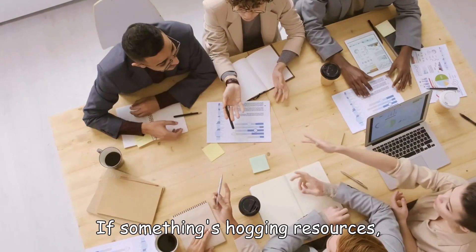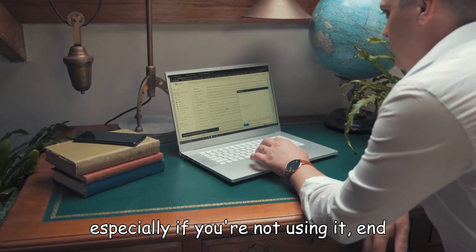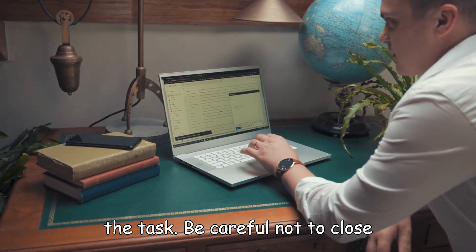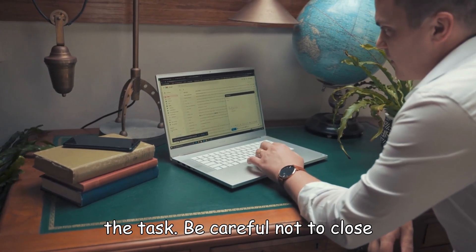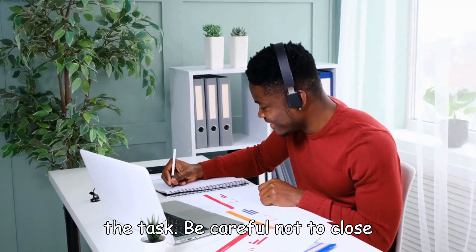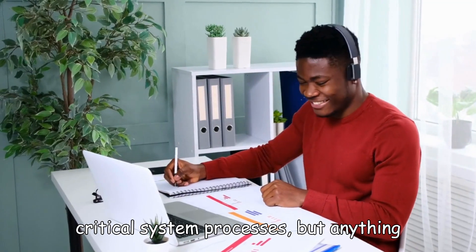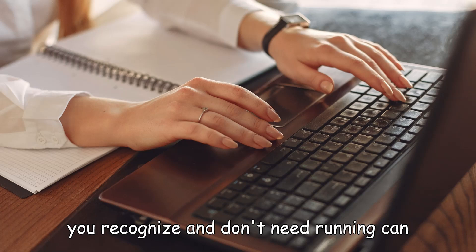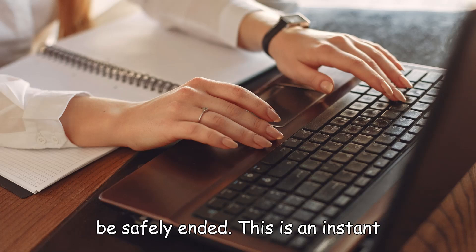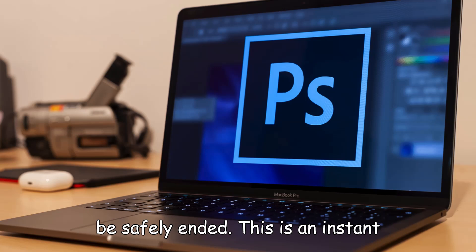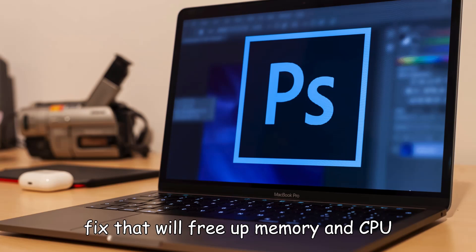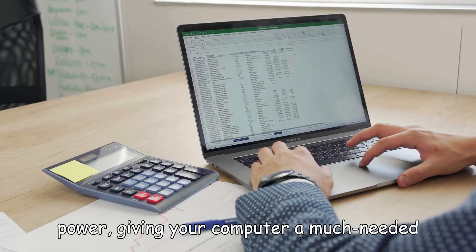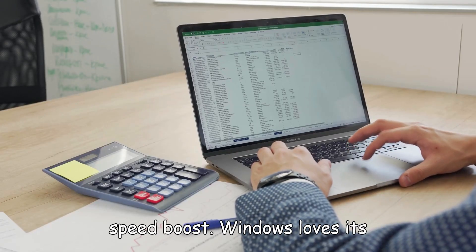If something's hogging resources, especially if you're not using it, end the task. Be careful not to close critical system processes, but anything you recognize and don't need running can be safely ended. This is an instant fix that will free up memory and CPU power, giving your computer a much-needed speed boost.